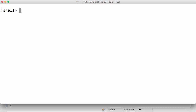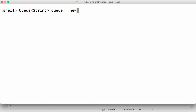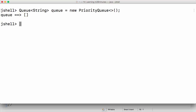Welcome back. In this step let's play around with the different methods offered by queues. Let's start with creating a new queue — a queue of String. So: Queue of String, queue is equal to new PriorityQueue of String, which stores it in natural order. Let it be empty at the start.